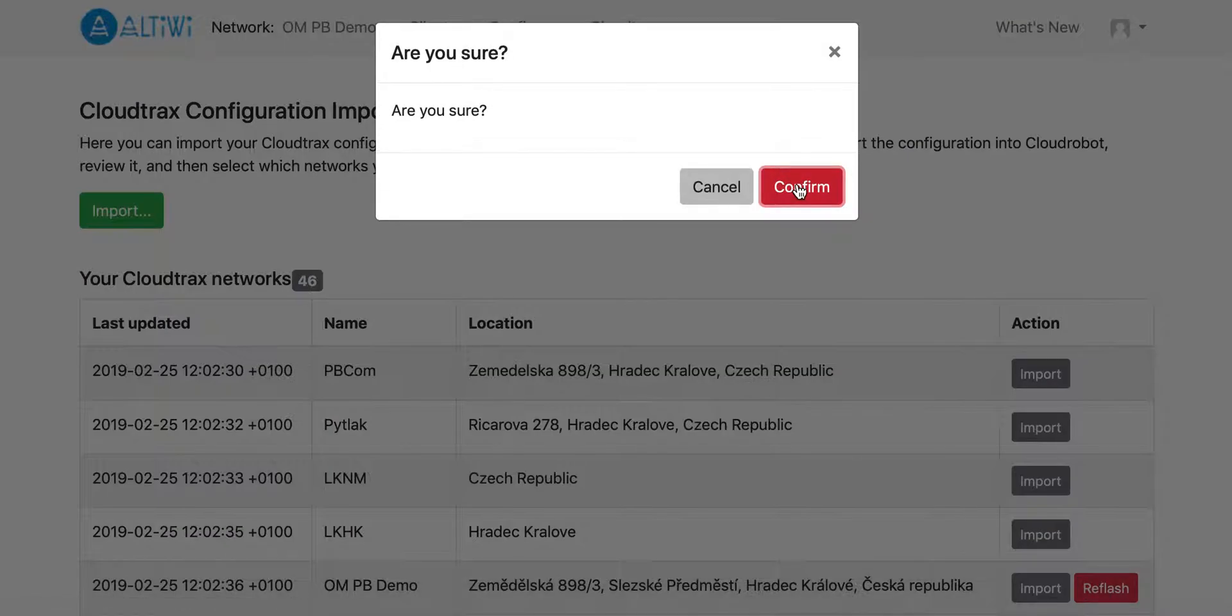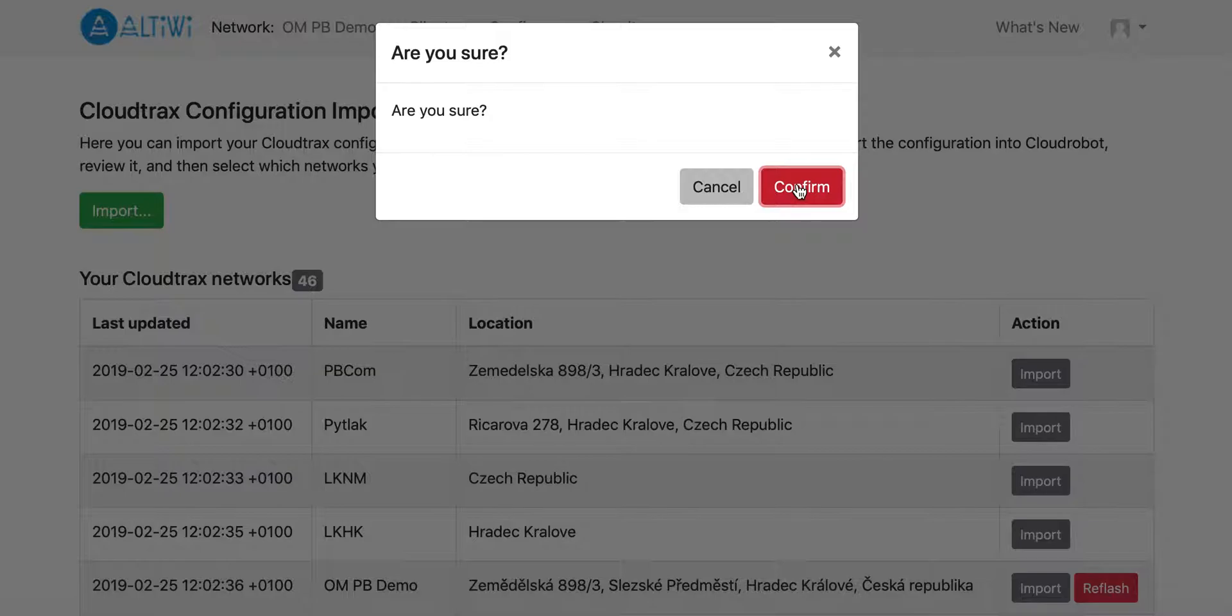Confirm. Please make sure that you know what you are doing because when you confirm this, all the access points in the target network on CloudTrax will be reflashed and will use the Altivis firmware from now on. And there is no simple way other than manually reflashing them back to the OpenMesh firmware to get them back.